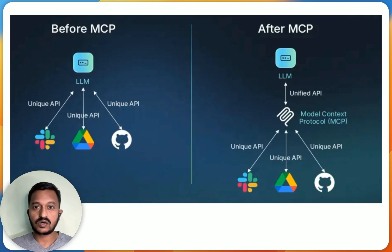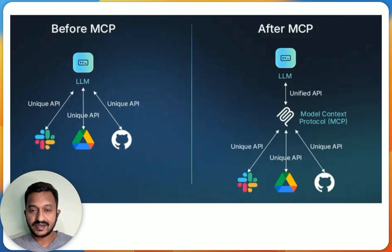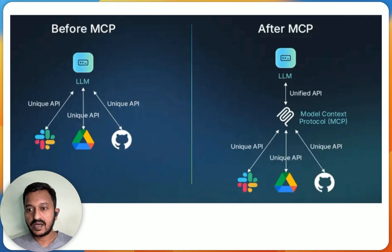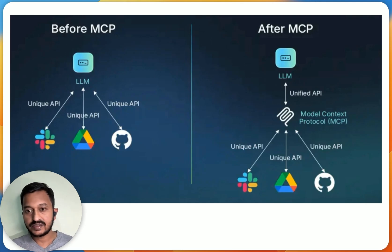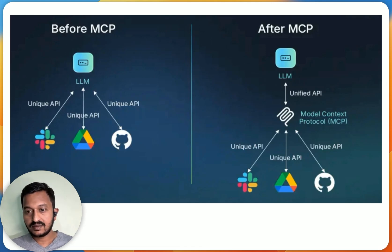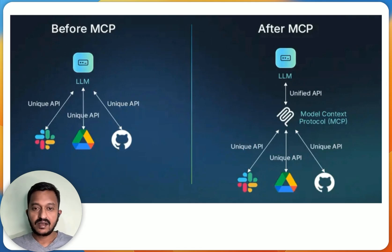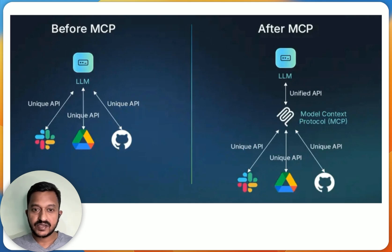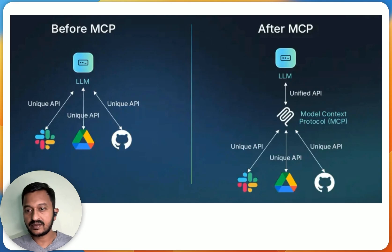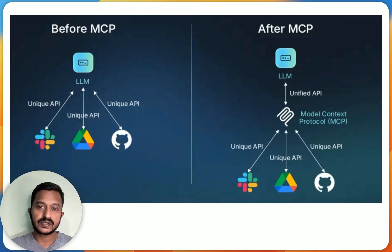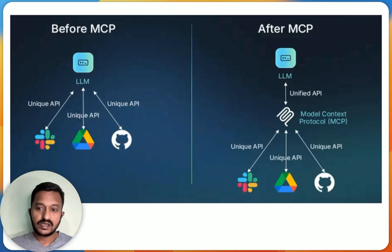That is where MCP, Model Context Protocol, comes in as a savior to address this challenge by providing a standardized way for LLMs to connect with external data sources and tools. It's like a universal remote for AI applications. You might ask, what about RAG? RAG is where you provide LLMs with custom data required to generate contextually relevant responses to user queries. But MCP goes beyond that.